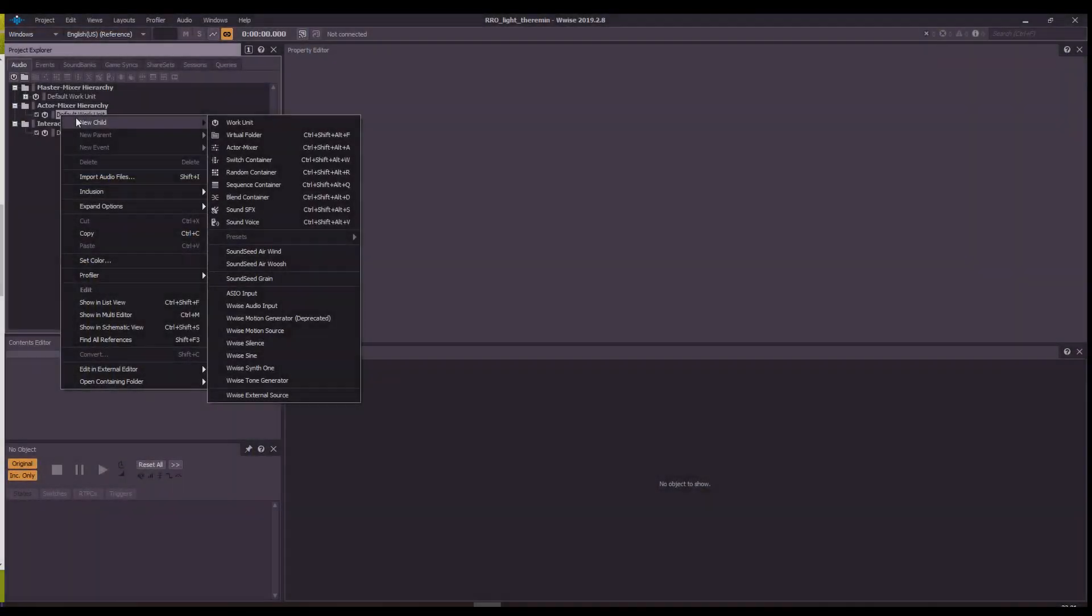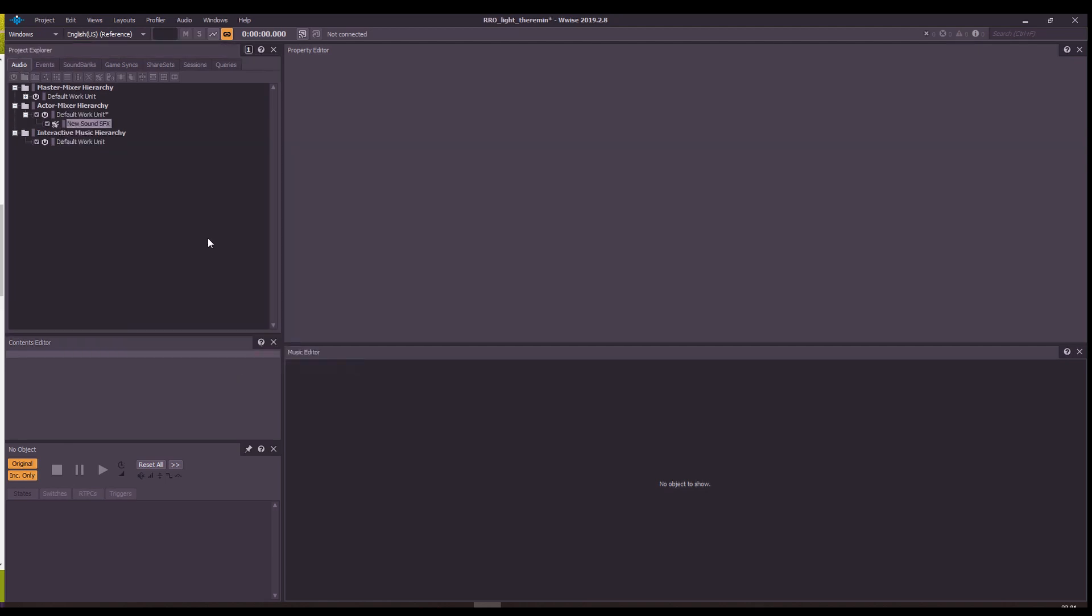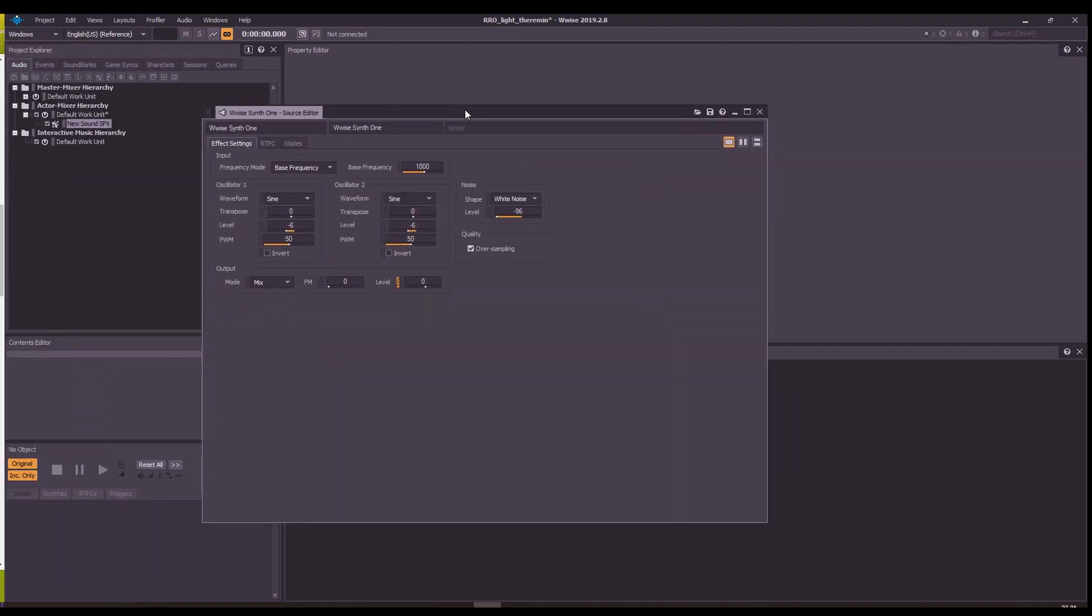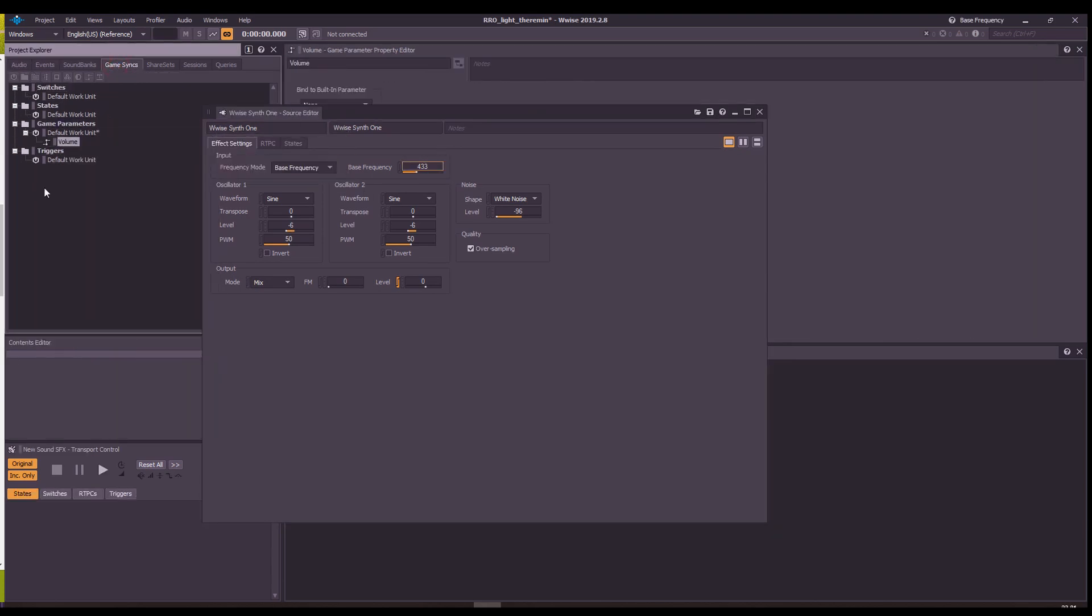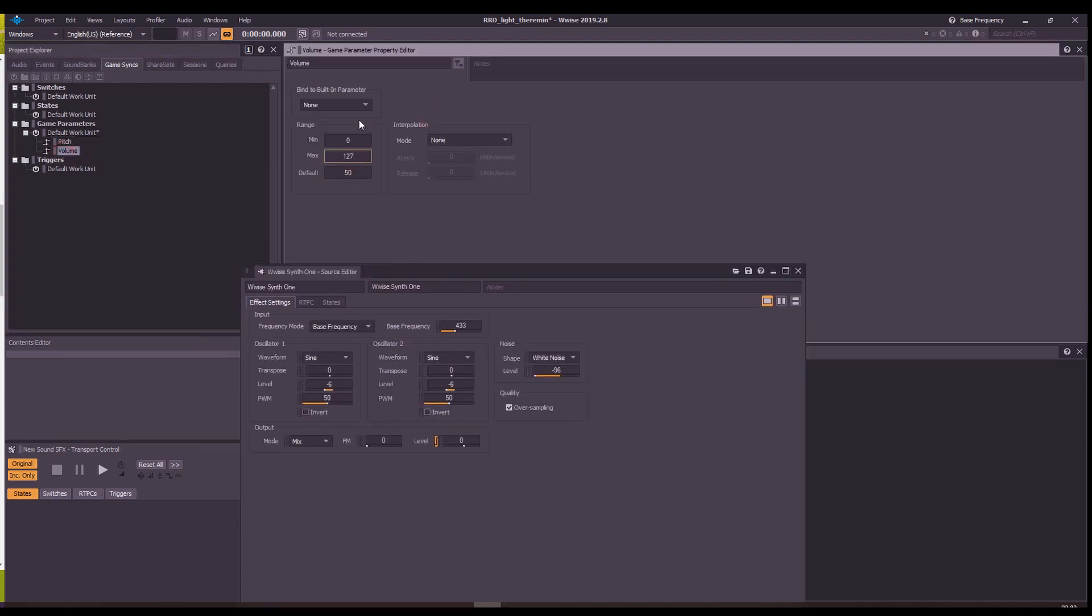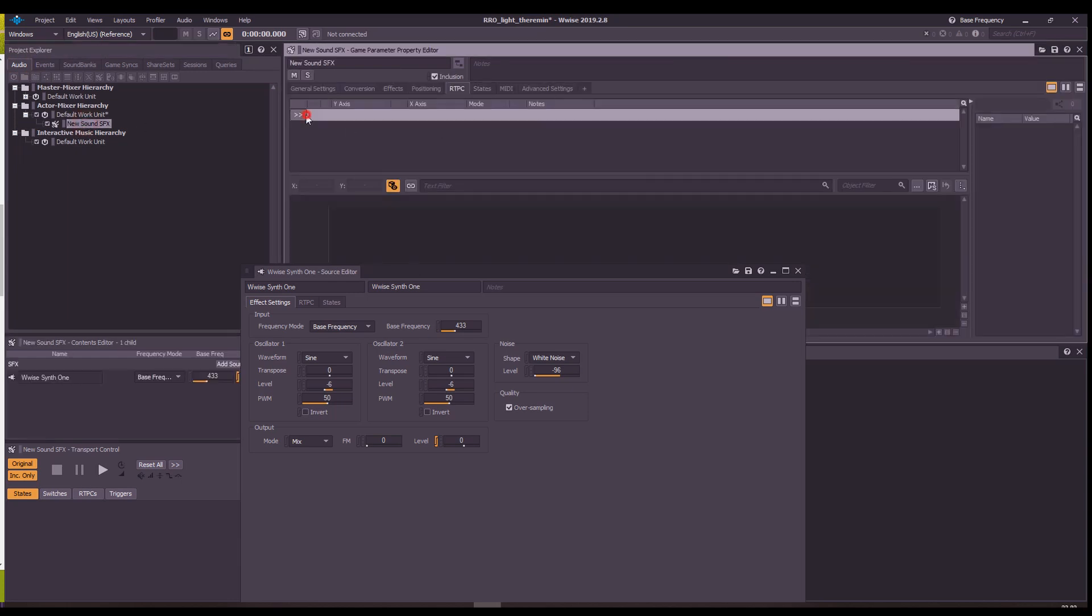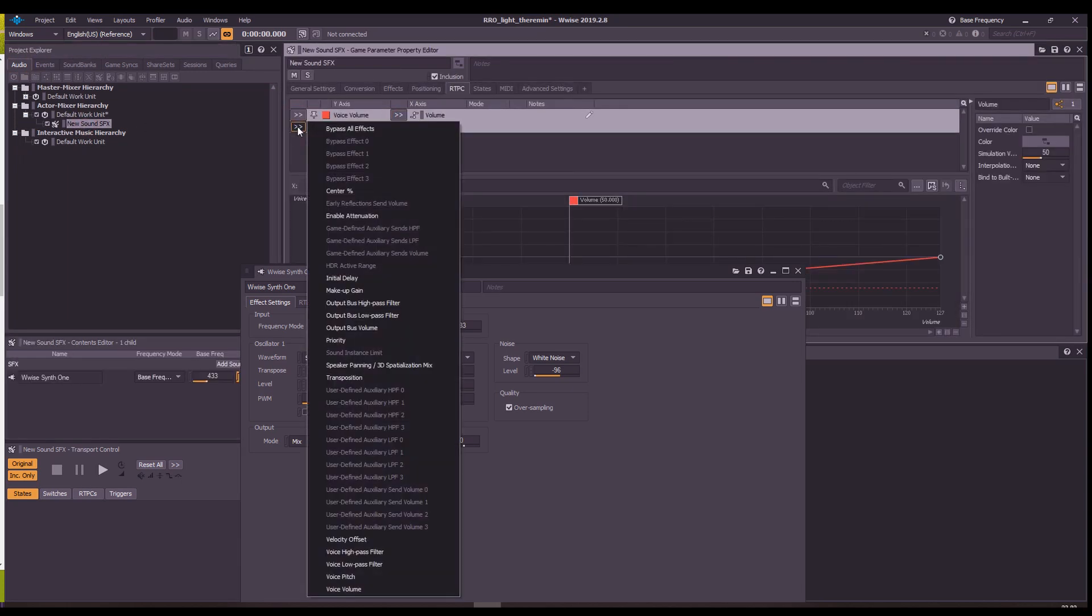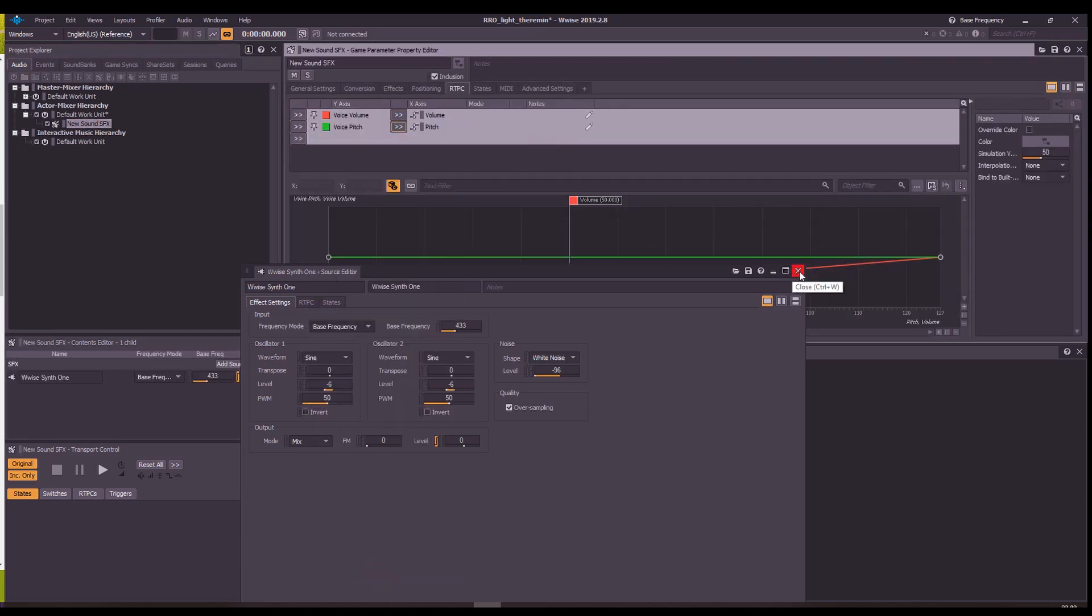Now, what about Wwise? Let's create a new Synth1 instance in the Actor-Mixer hierarchy. Set the bass frequency to whichever you want. Go to GameSync and create the RTPCs for the volume and pitch. As I've already mentioned, those are my best working values to fit the Arduino data. Add the RTPCs to the Synth1 and make sure they work.